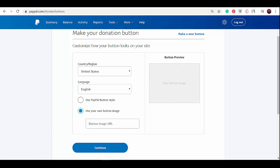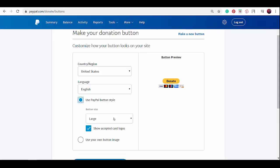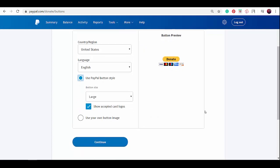You can do that by creating a custom logo using Photoshop and uploading it to a hosting website to get the image URL, and place the image URL here. Let's choose the large button size. This works best to show people that they can donate using these accepted credit cards that they might have. Click continue.